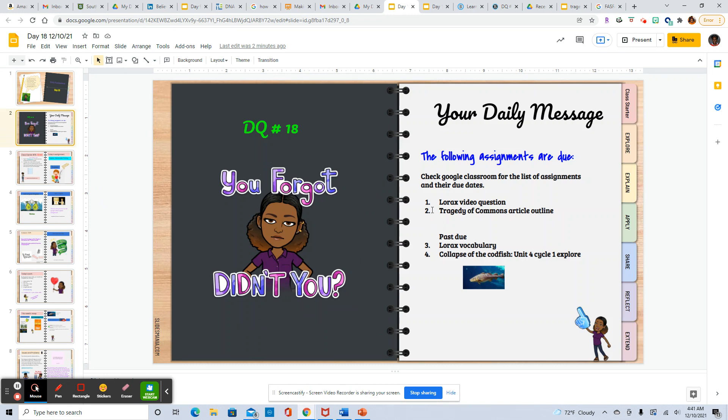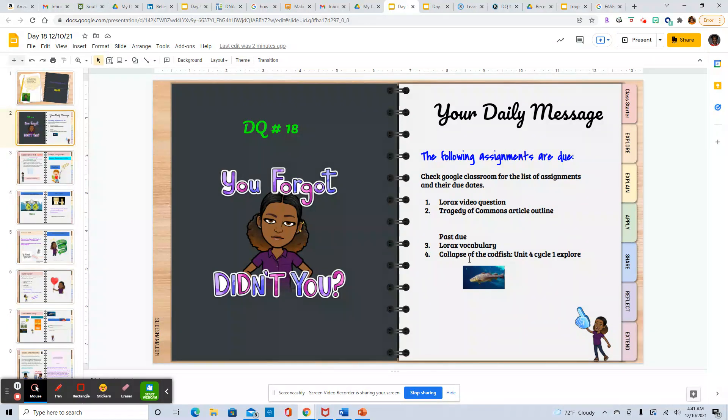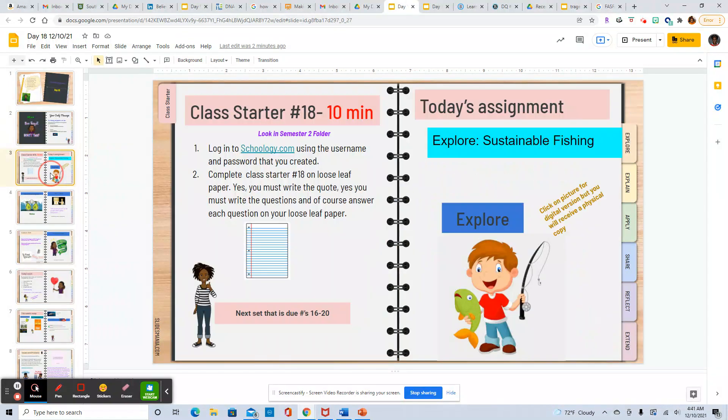We'll have our daily quiz. You're turning in your Lorax video questions, the tragedy of the commons article outline, past due or the Lorax vocabulary and collapse of the codfish.